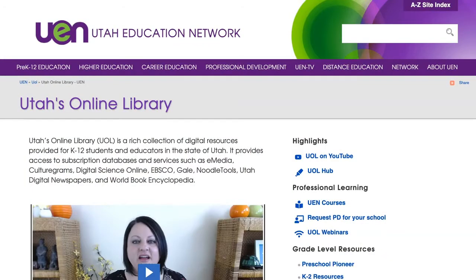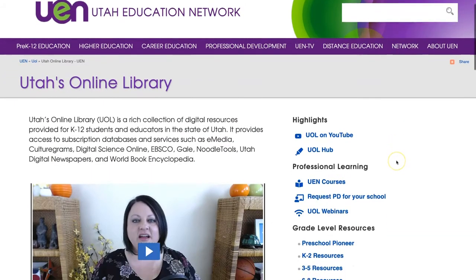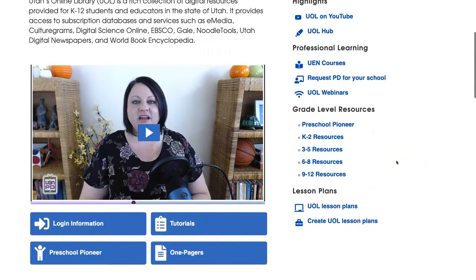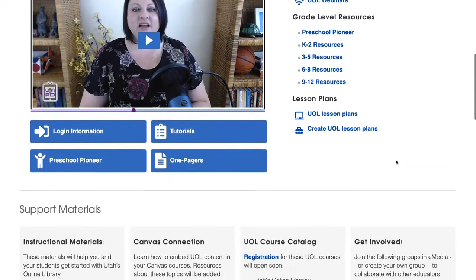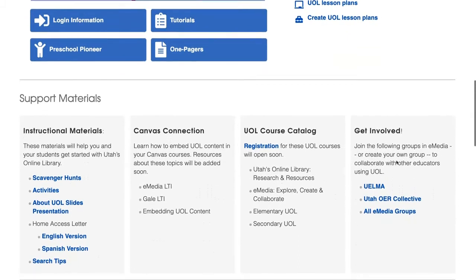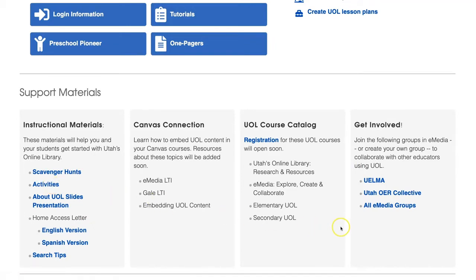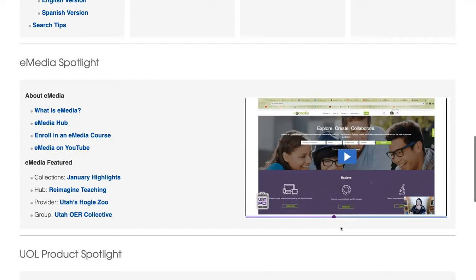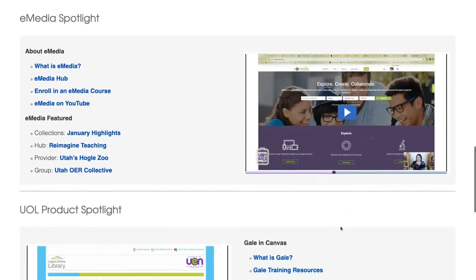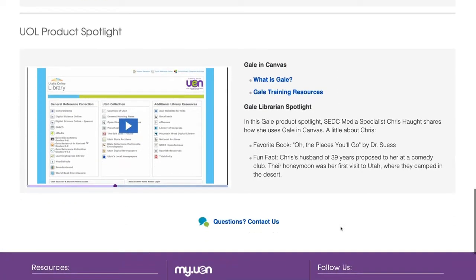Use your My UEN account to log in to eMedia and start exploring today. To keep you up to date on what can be found in Utah's Online Library and how to use it, we've created this page. You'll find training opportunities, product updates, and lesson plans. Directly below this video, you'll find resources to send home with students, activities for students to familiarize themselves with the online library, and one-page PDFs that explain the different databases. There will also be updates from Katie on what's new and exciting with eMedia, and from librarians across the state on how they're utilizing the different resources available.